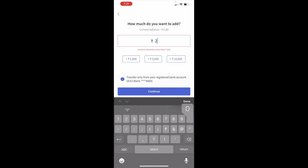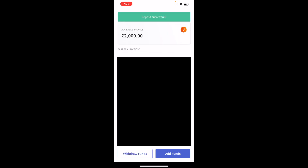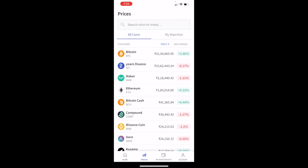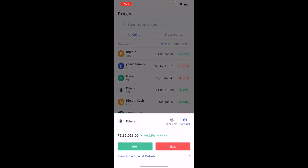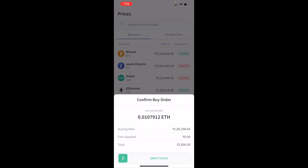To demonstrate this, I'll write 2000, click on Continue, and it will ask you to pay with UPI. I'll quickly do this and come back. Okay, so the funds have been added.